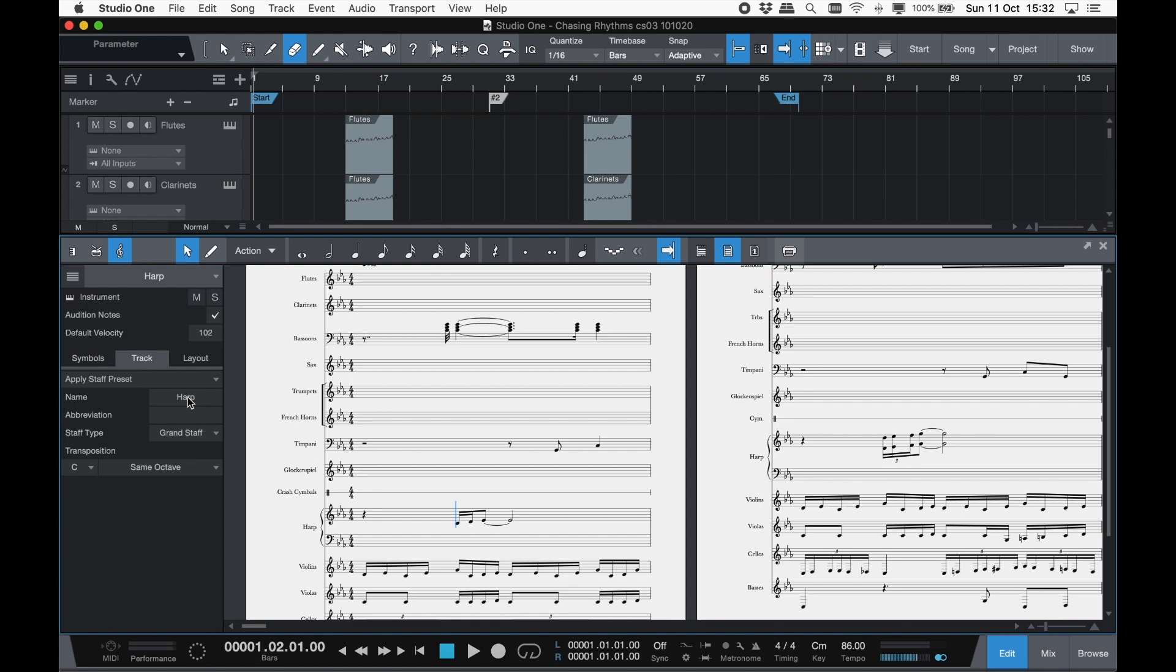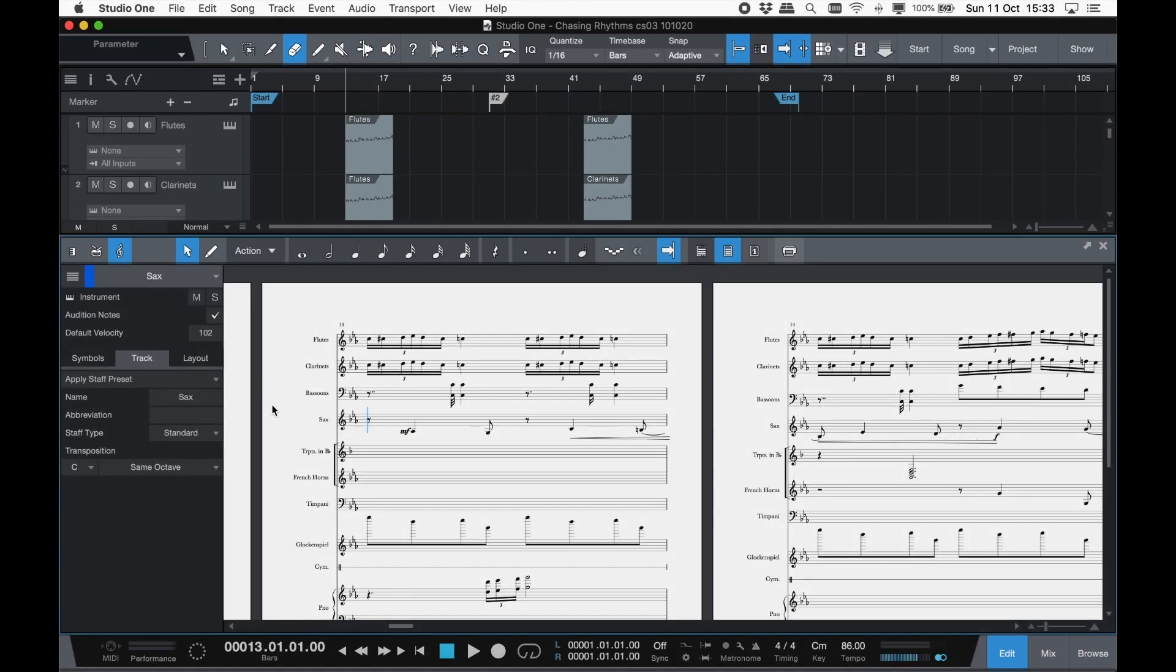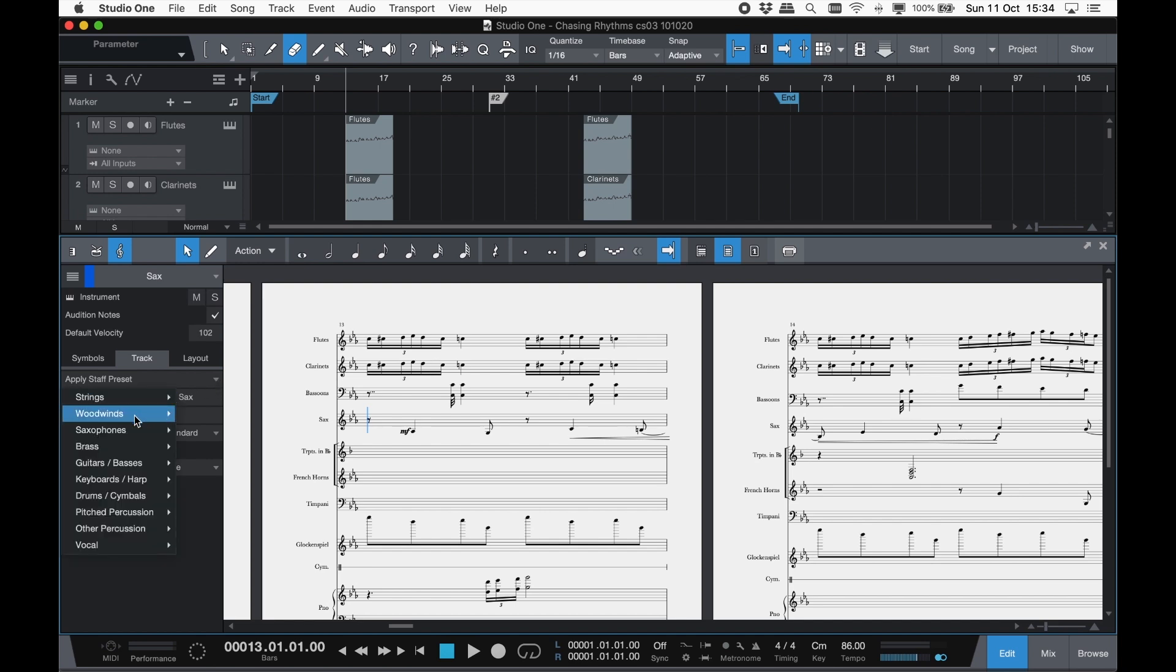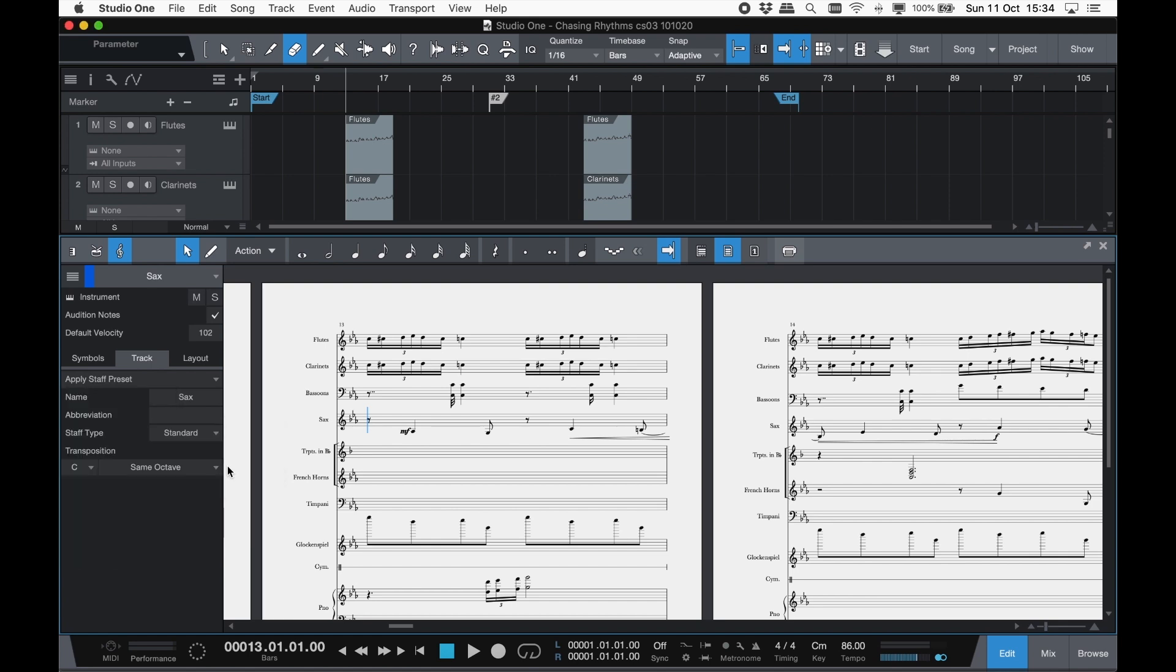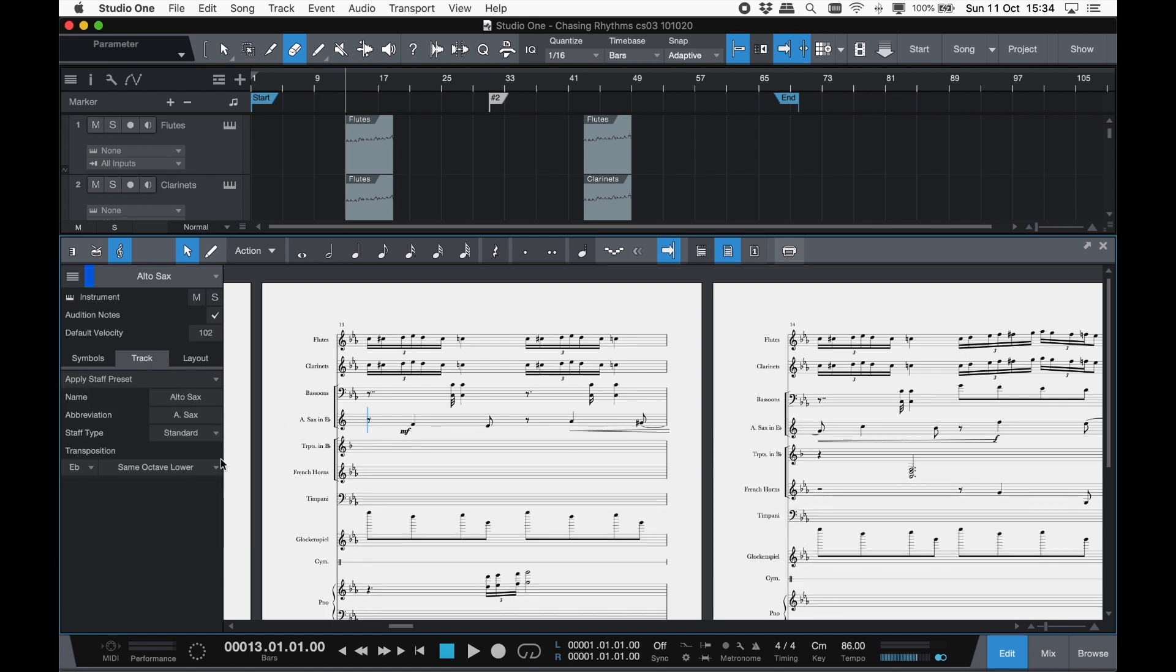In the track tab, you can set instrument name and abbreviation, staff type and transposition. If you're not sure on transposition, you can just apply one of our staff presets, which will set everything up automatically for you, so you can print and hand out your parts with confidence.